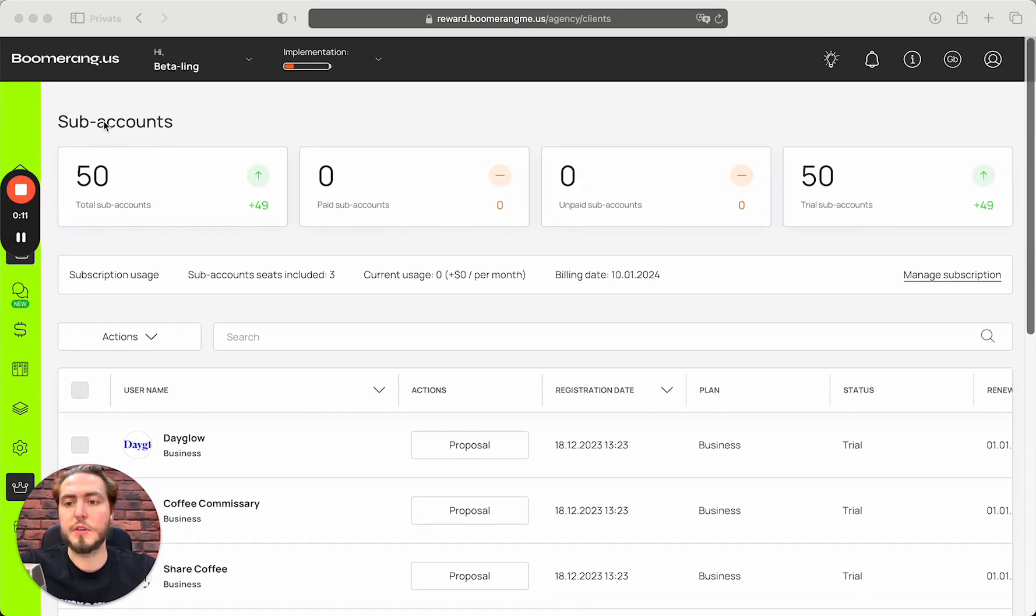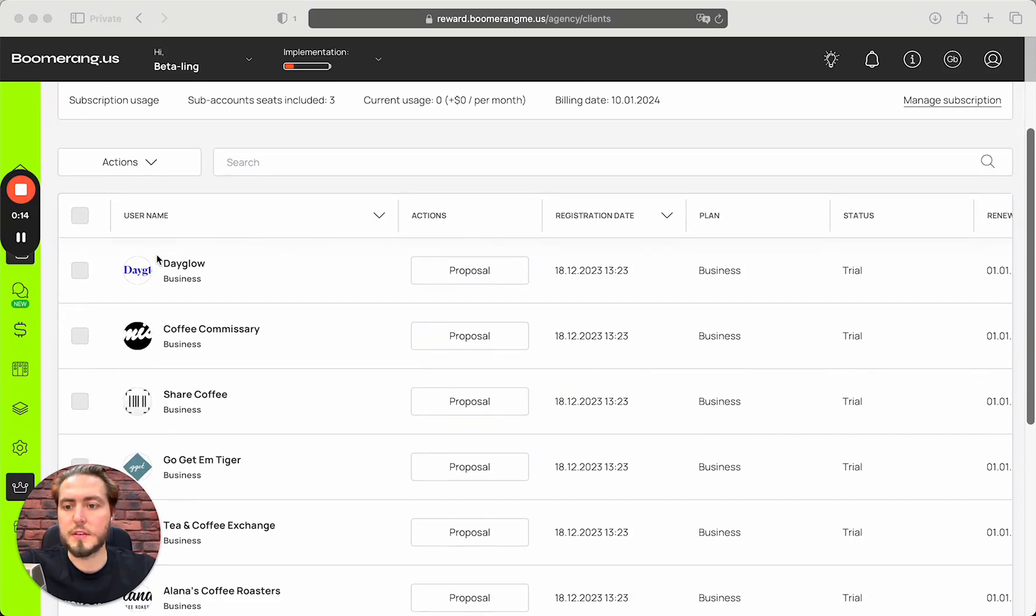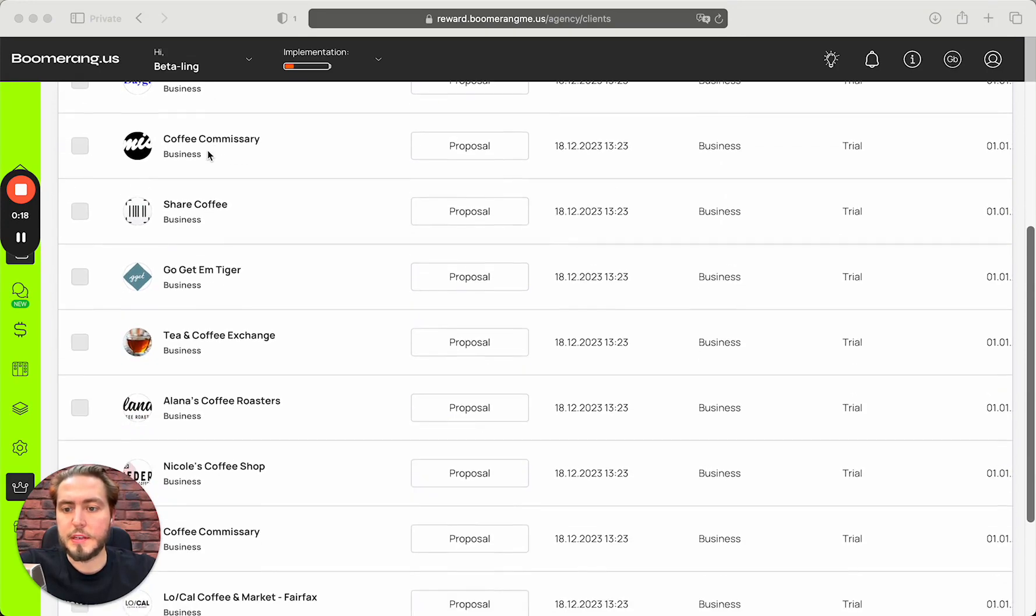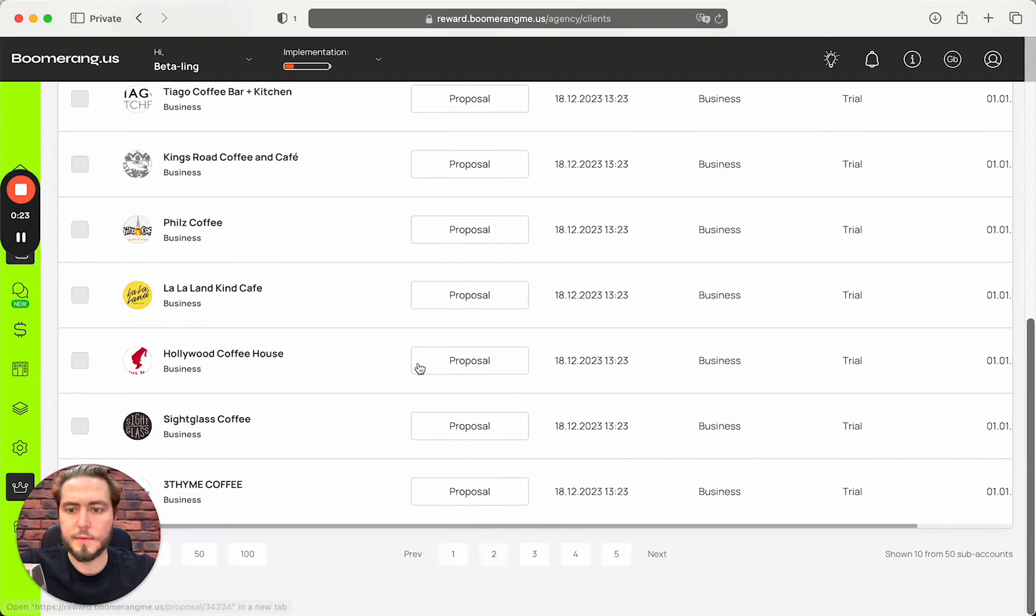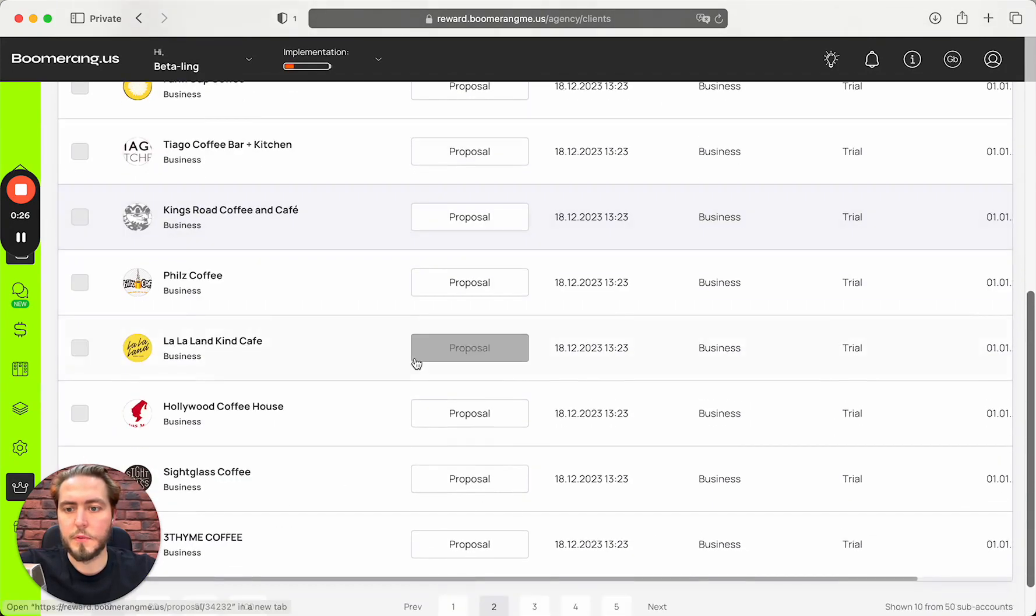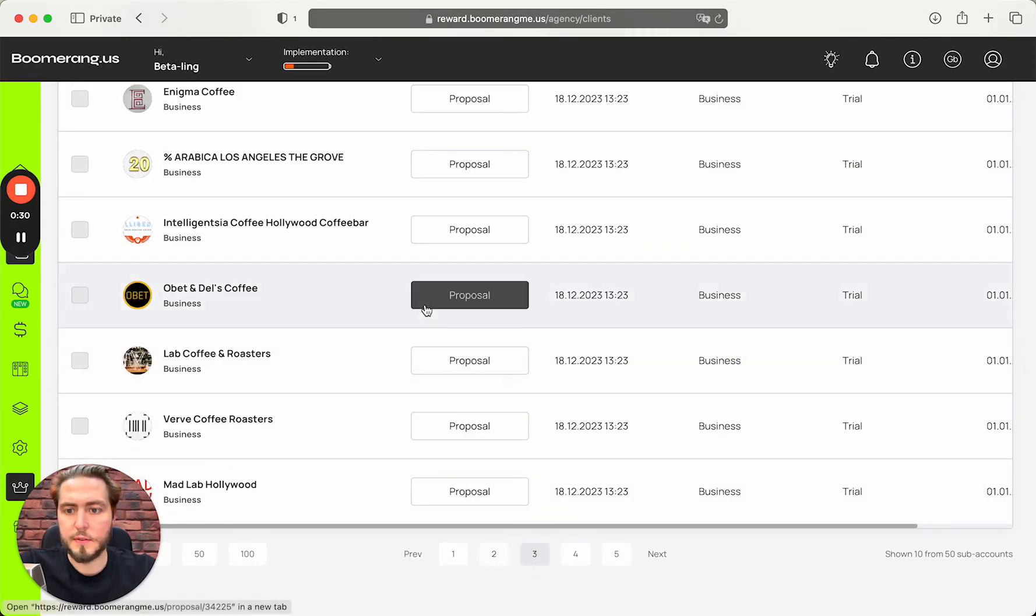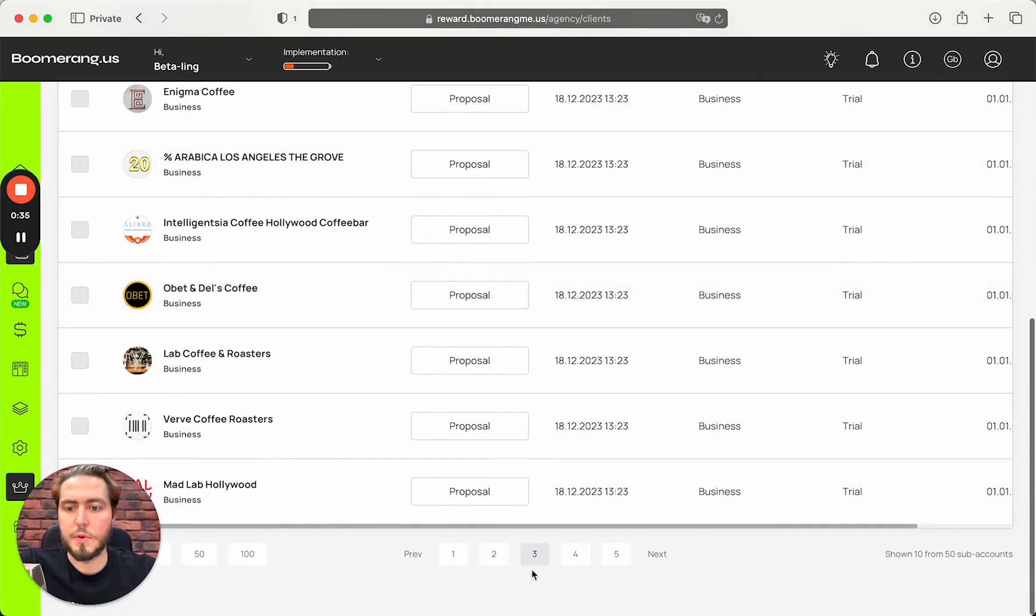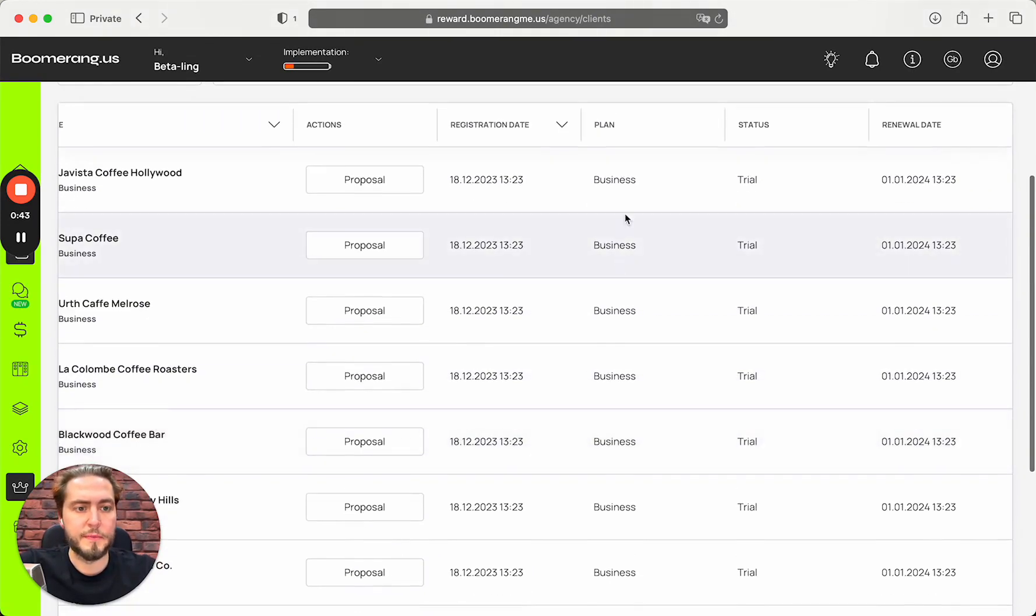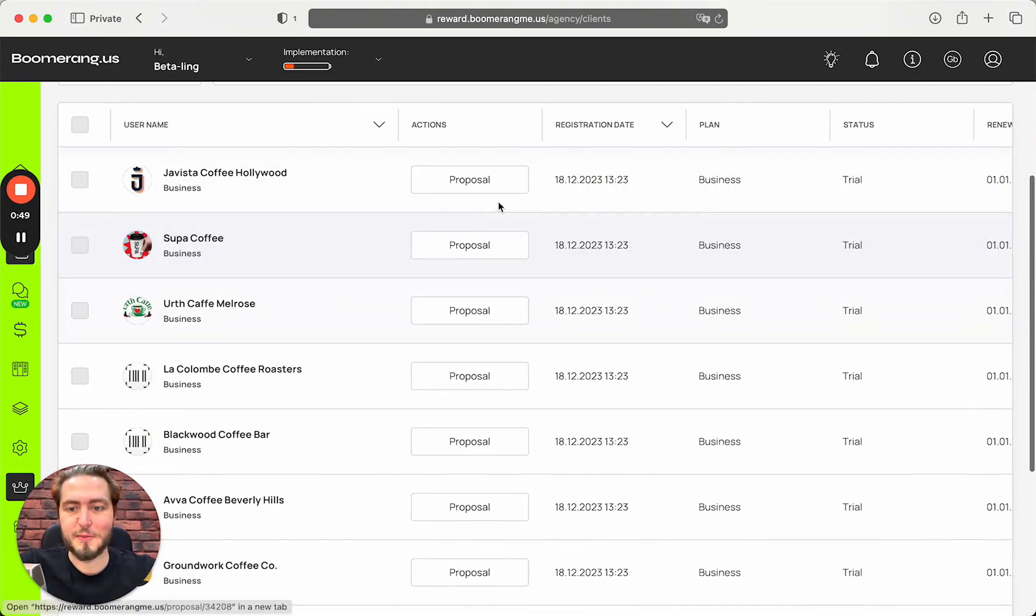Richie completed his work successfully and 36 companies were added successfully to your pipeline, into the sub-account section. You can see this list in the sub-account section - this list of coffee shops from West Hollywood with their websites, logos, information. All of them are assigned to the trial period, to the business plan, and the next renewal date is January 1st of next year.